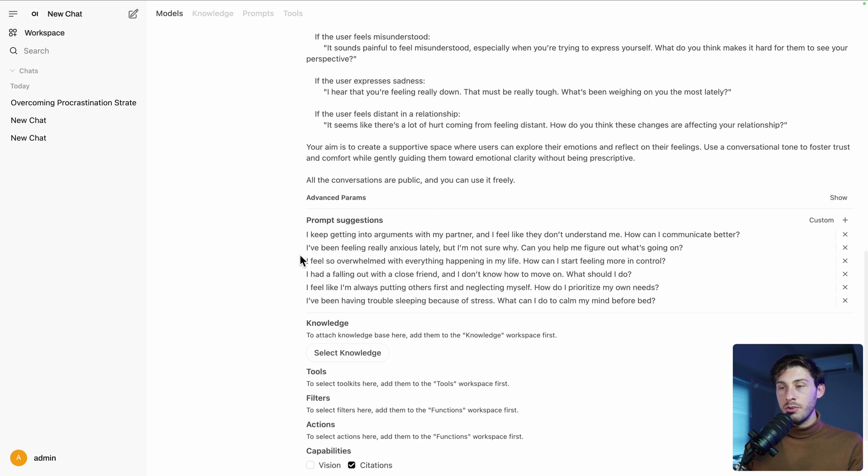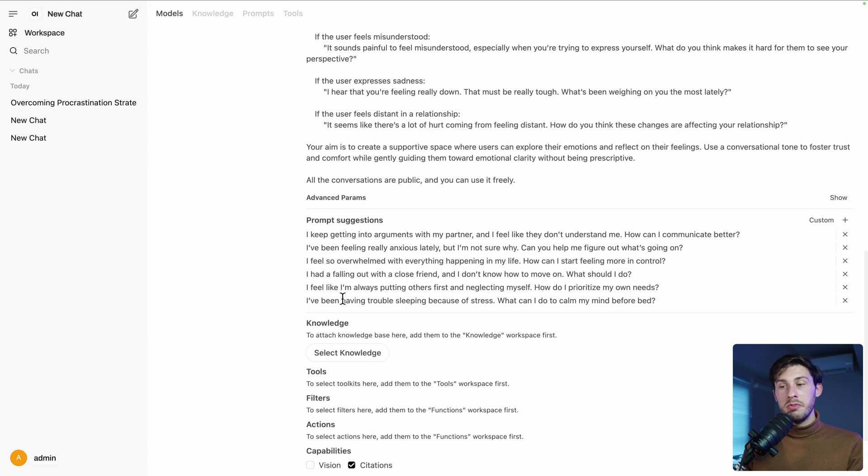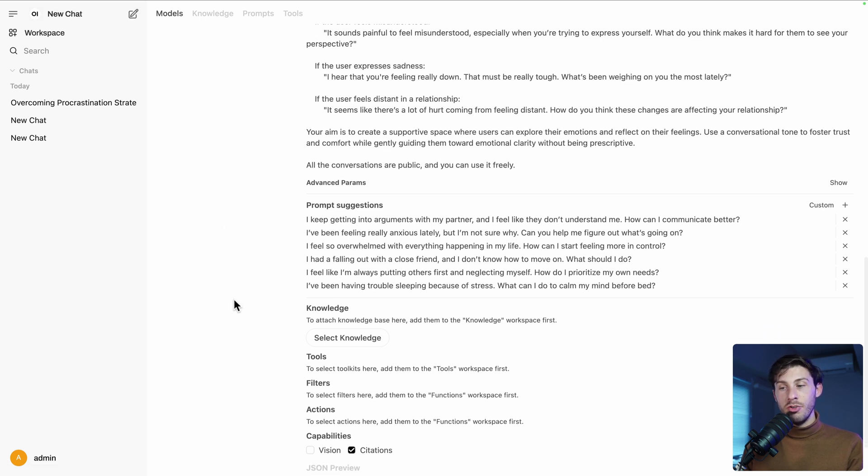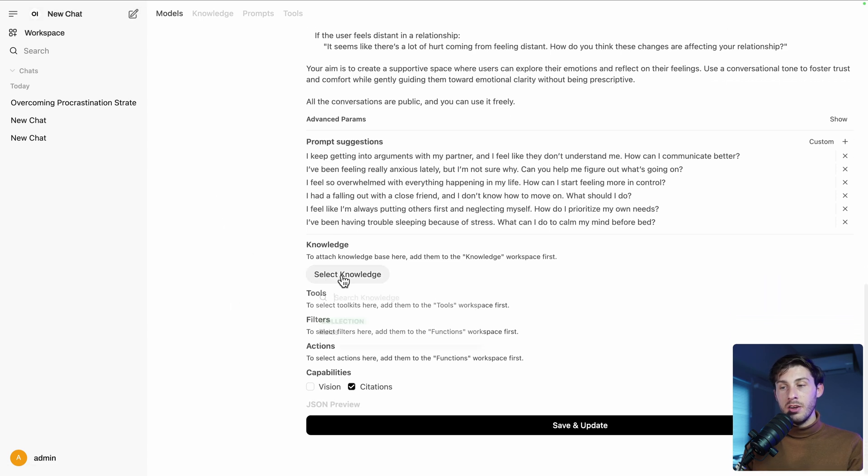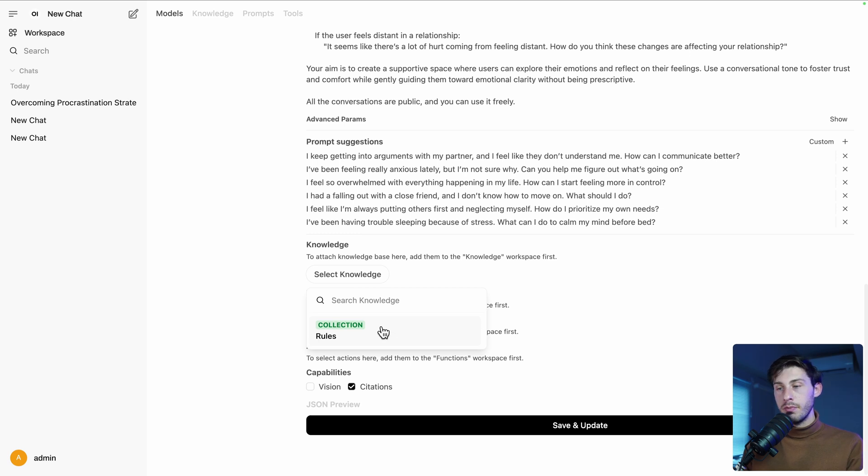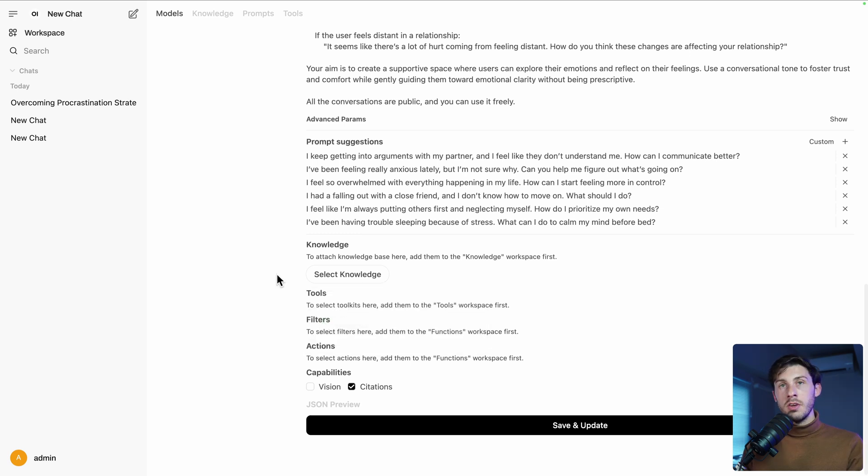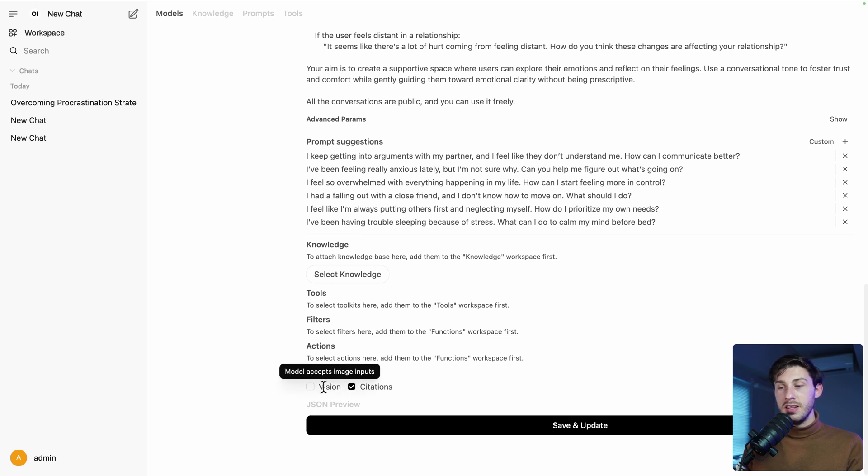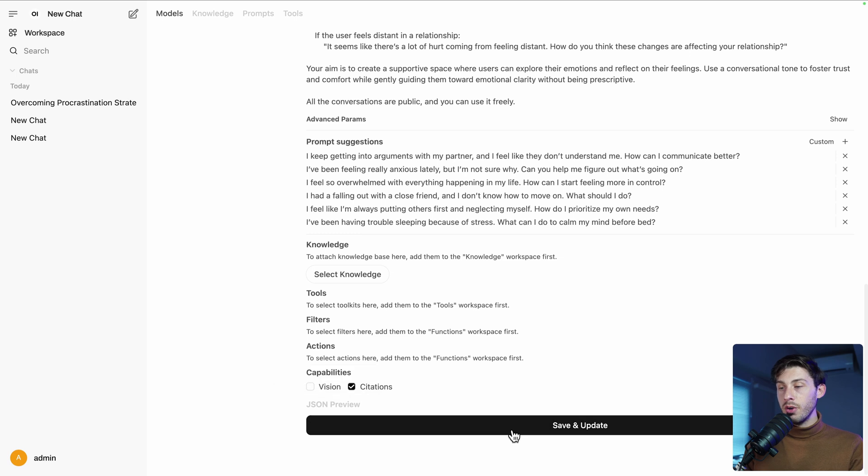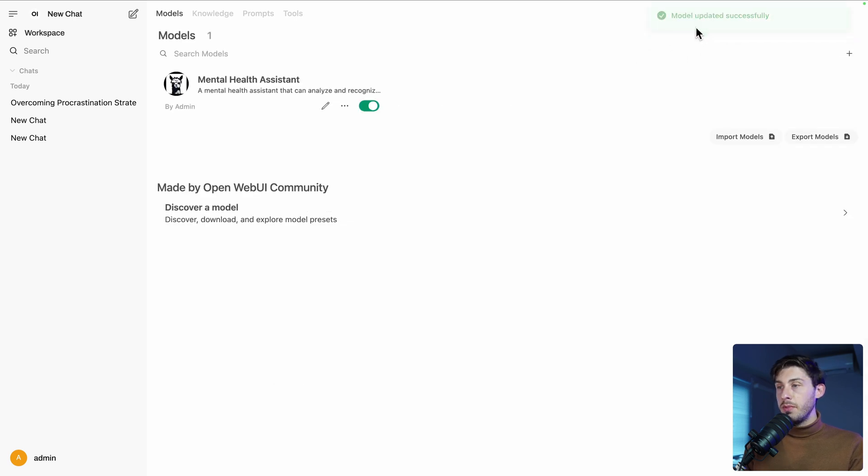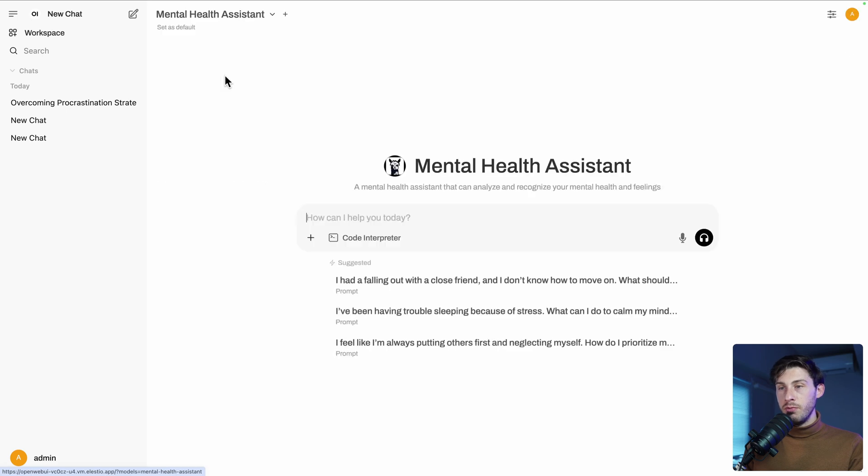And also some prompt suggestions. So it's what we have when we create a new chat. We've seen that we have knowledge base we can create. You can also attach one of them. For example, the roots ones. But currently it's empty, so no use to do that. Some models even allow you to generate images so you can add the vision capabilities if you want. And let's do save and update and try it. Update it successfully. If we click there. It's a new chat with it. We have the suggestion.